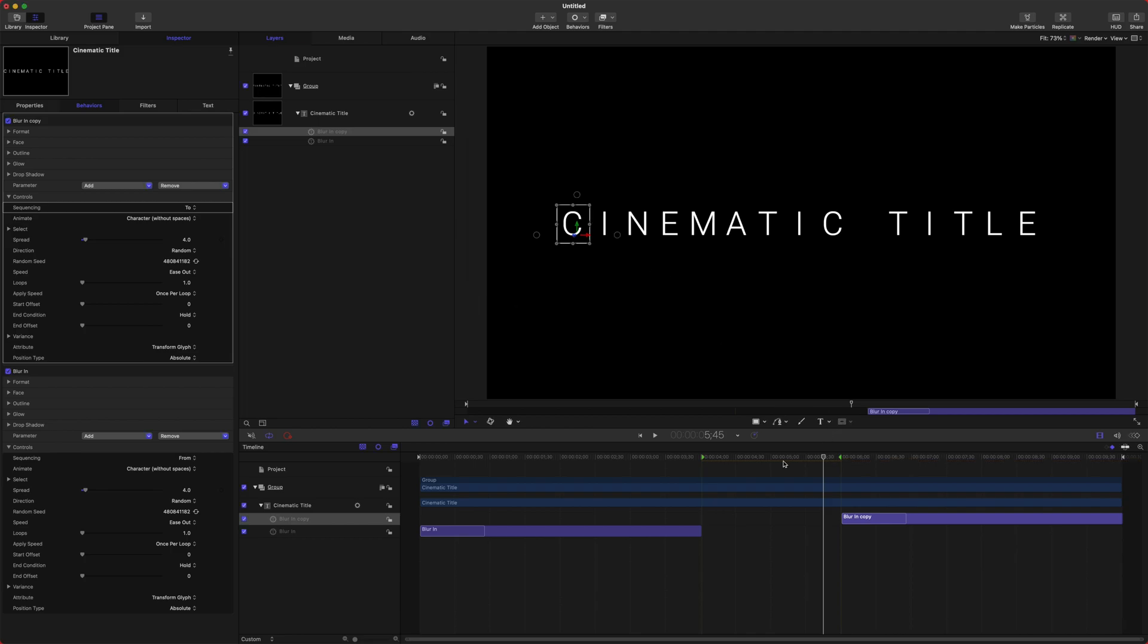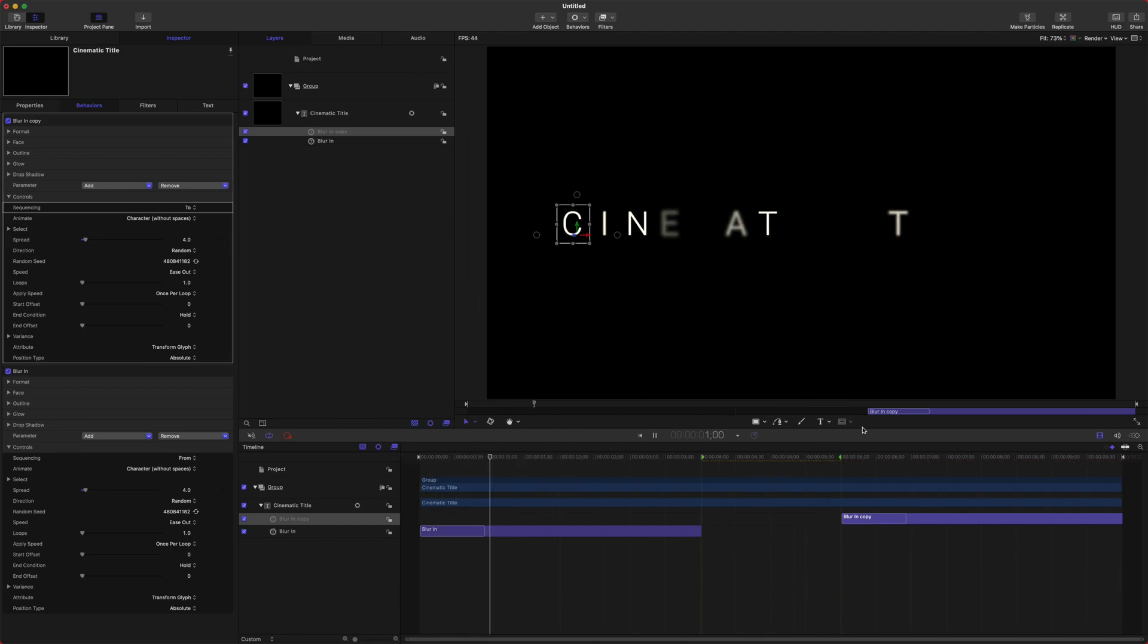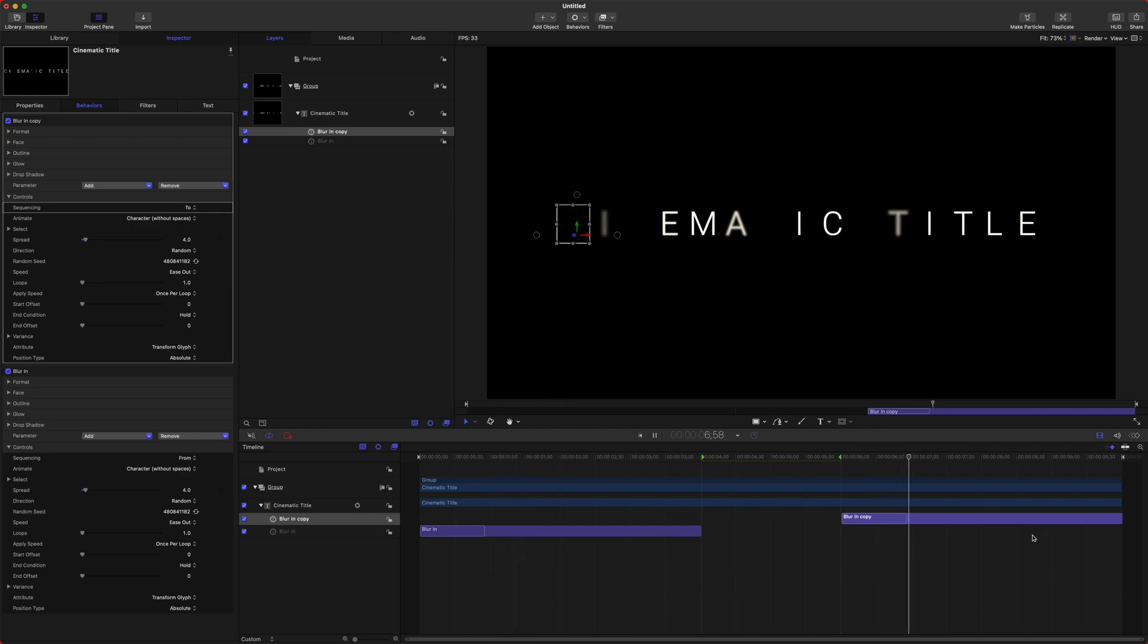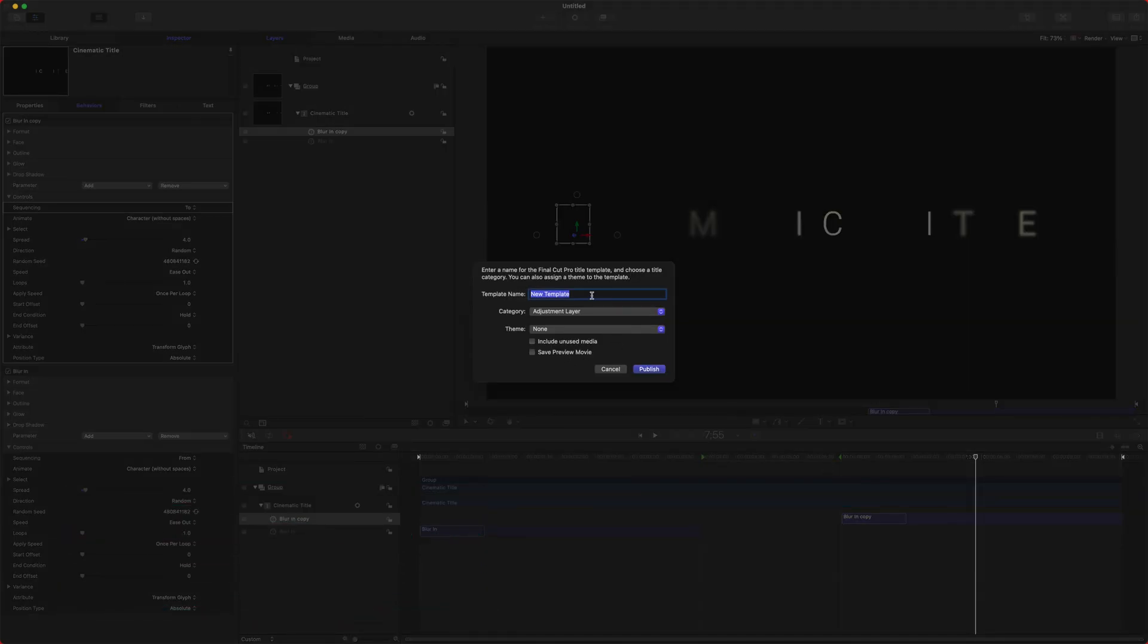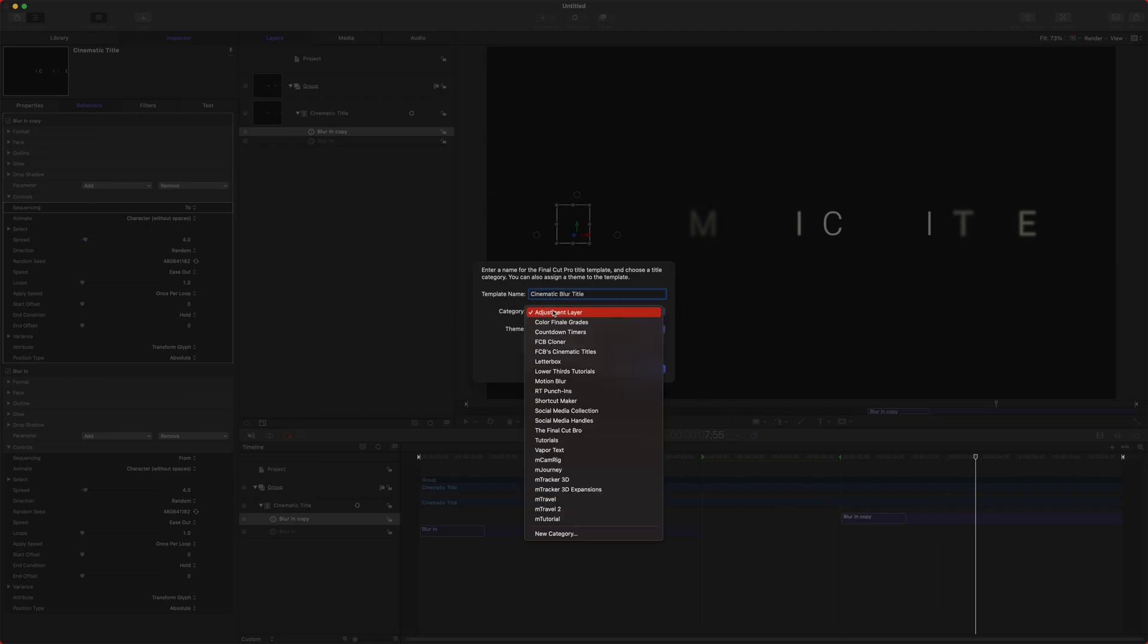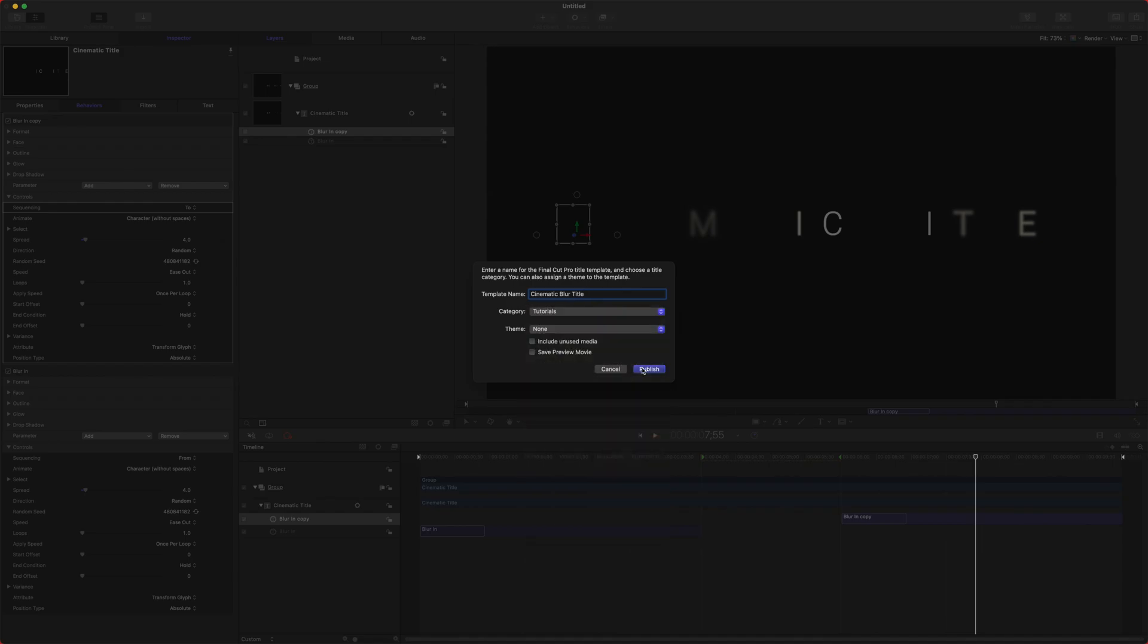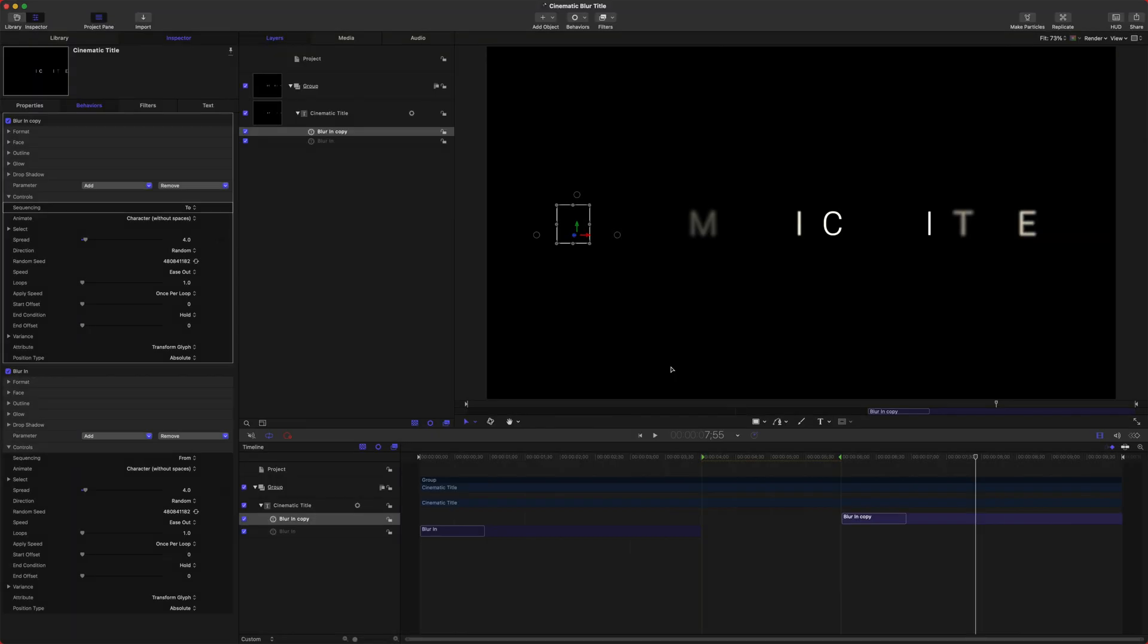Perfect! Just like that, we now have this beautiful cinematic title that we can drop into Final Cut Pro. So to do that, go ahead and push Command+S, and that will allow you to publish it. Then we can change it from 'New Template' to something like 'Cinematic Blur Title,' just like that. And you can drop it in whatever category you like—I'm going to do it in my Tutorials category. Once that is done publishing, it will be automatically added into Final Cut Pro.